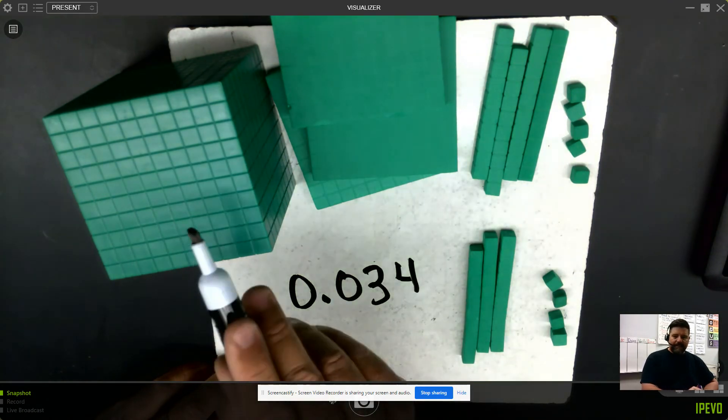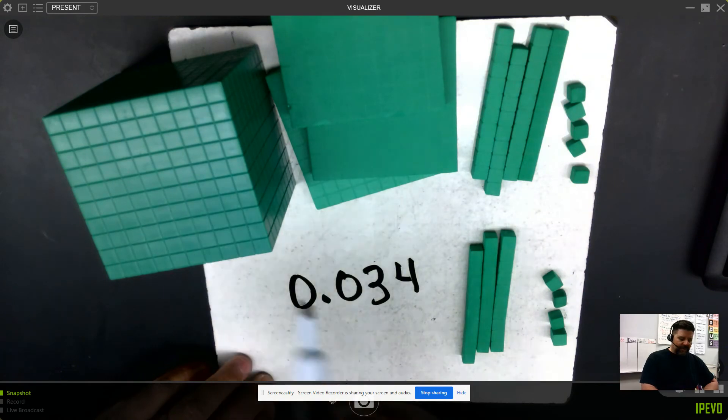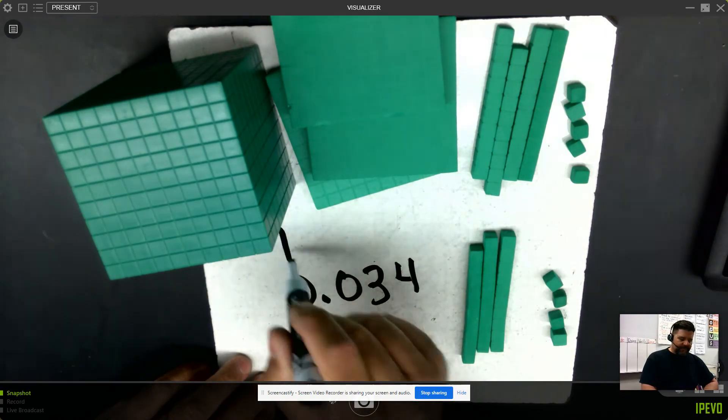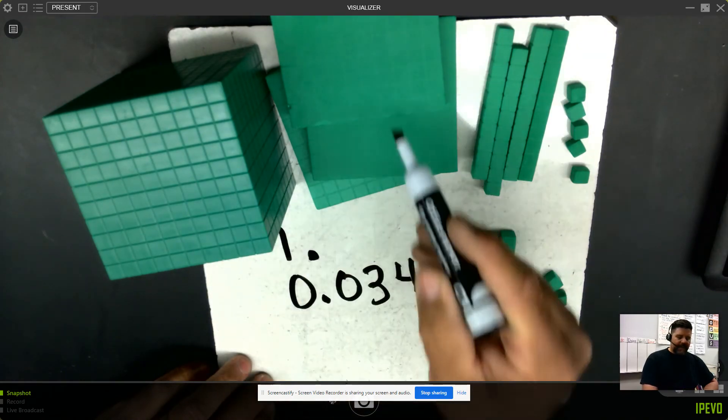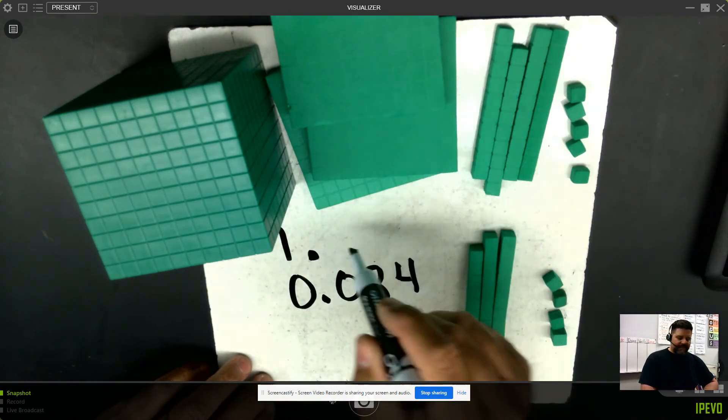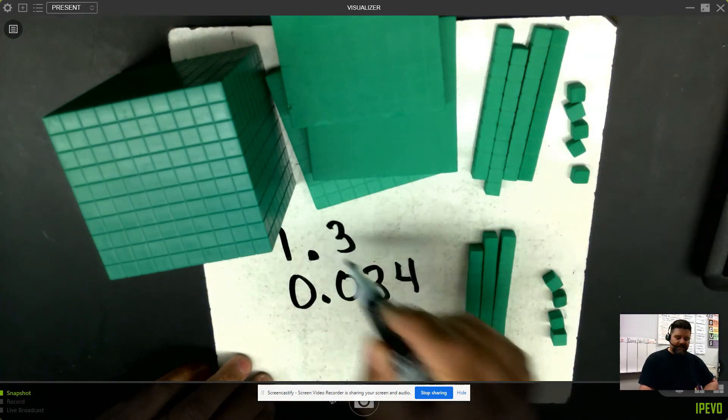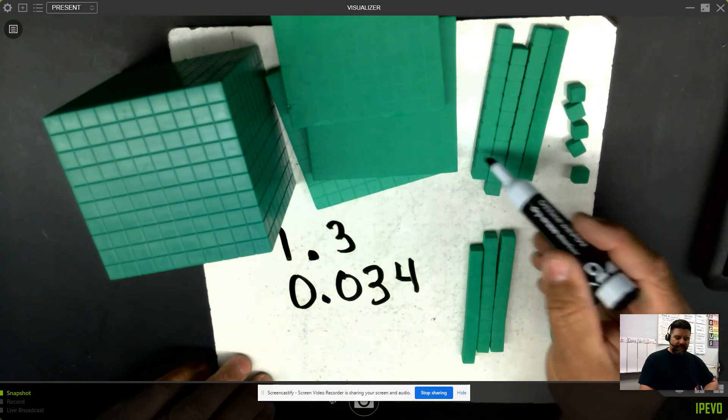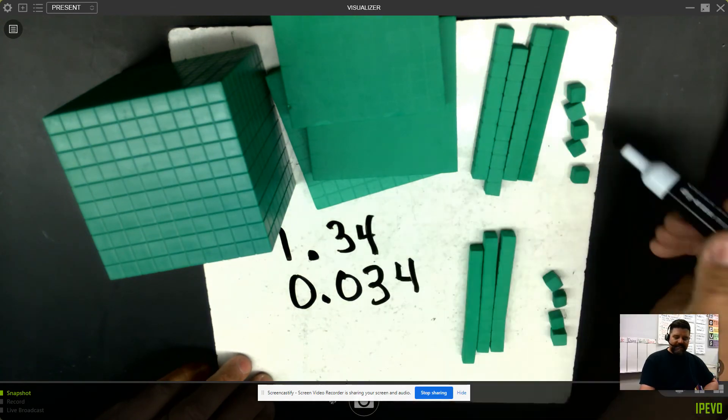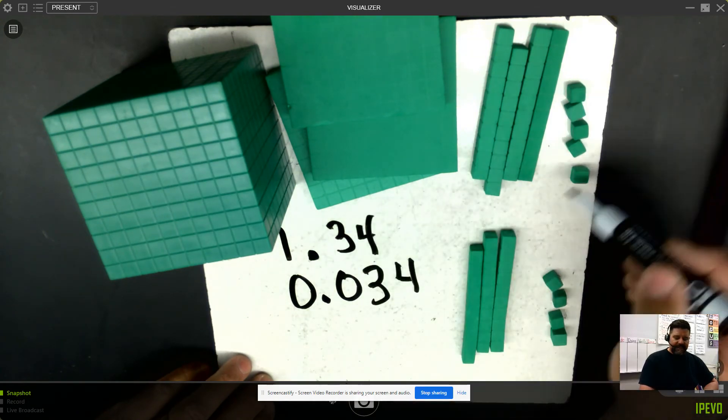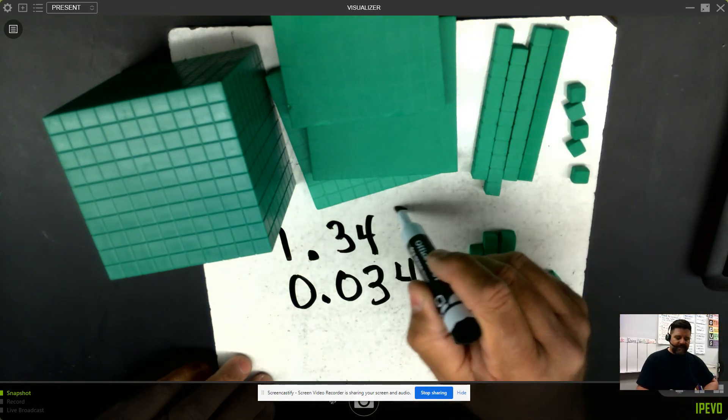For my top number, I have 1 whole. I have 3 of my tenths. I have 4 of my hundredths. And I have 5 of my thousandths.